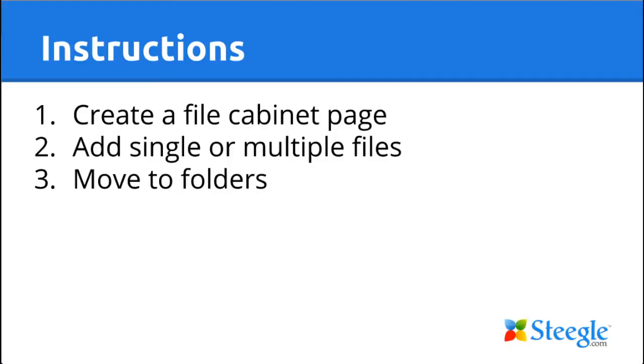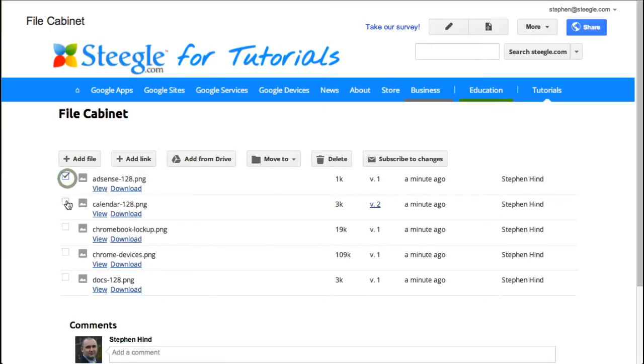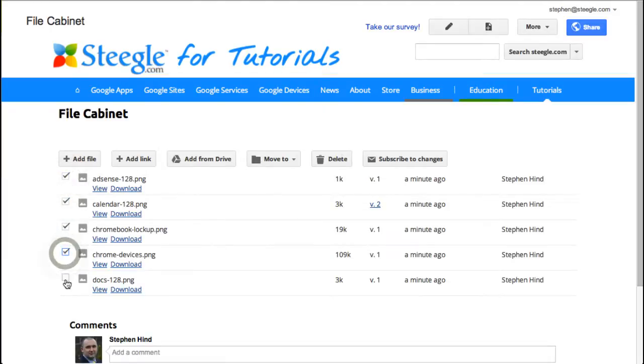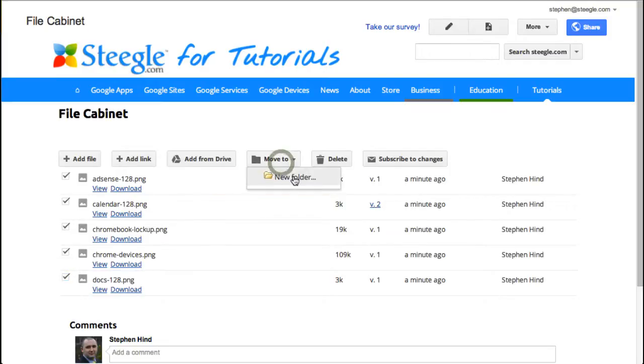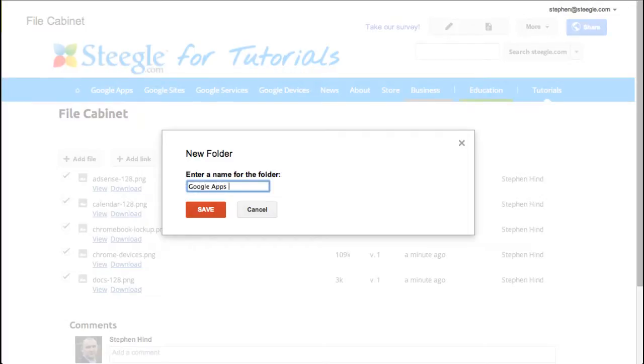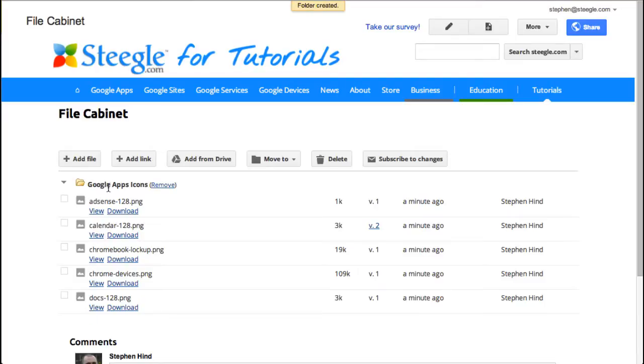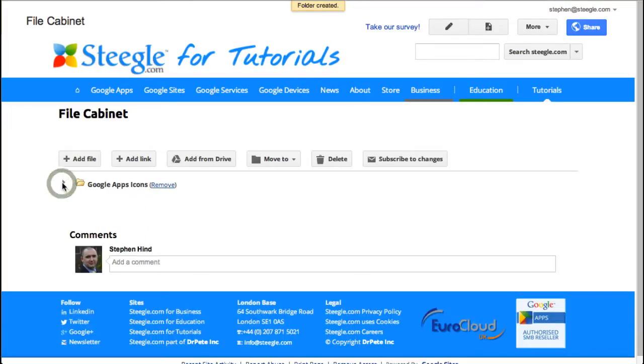Let's look at how we can organize our files into folders. We can select the files we want in a folder. In this example, I'll select them all. And once you've selected them, you can use the move to button and choose a new folder. Give the folder a name and as you can see, these files now sit in this folder. We can collapse the folder so that it hides the files.